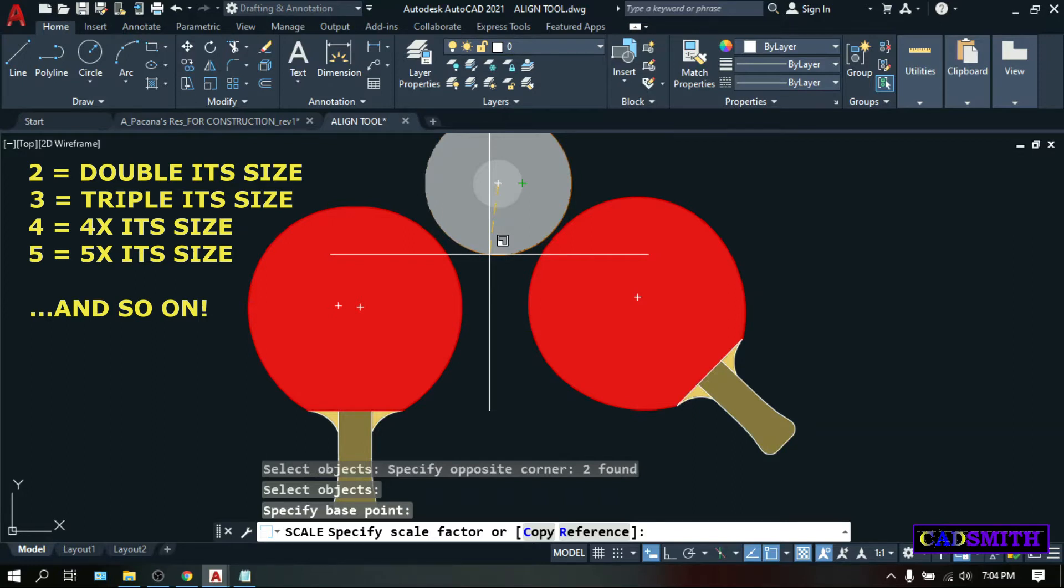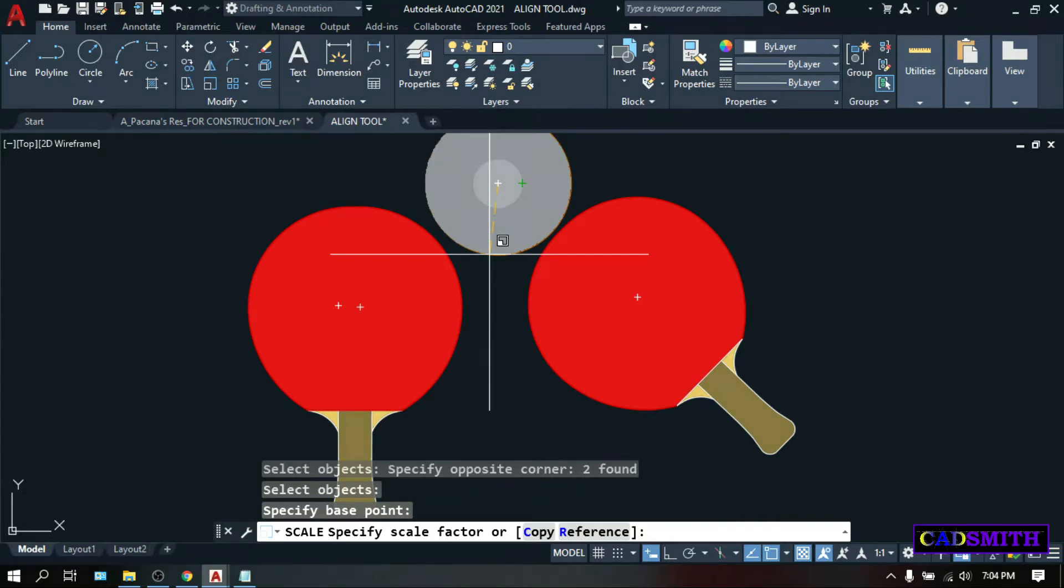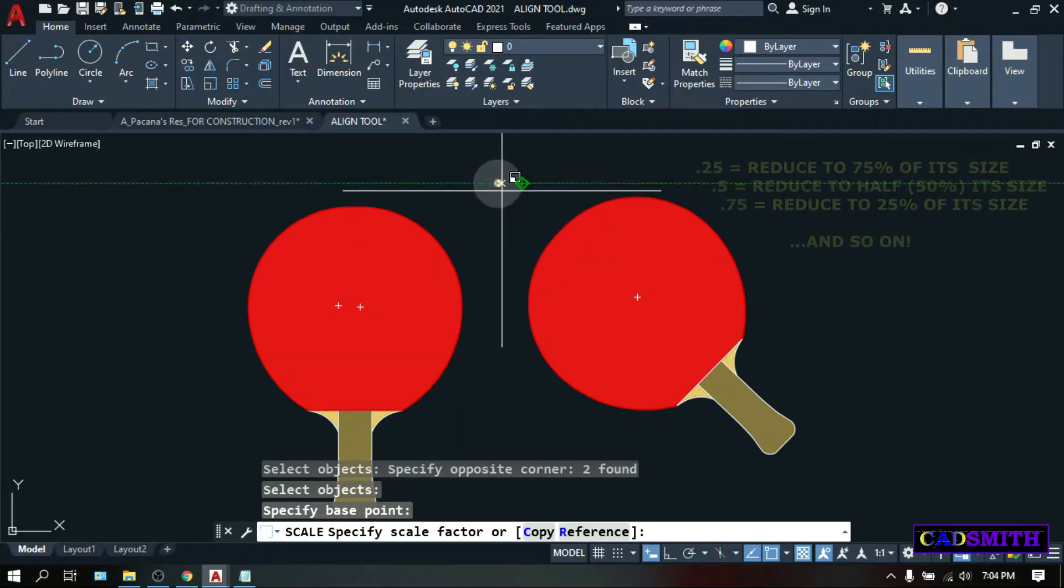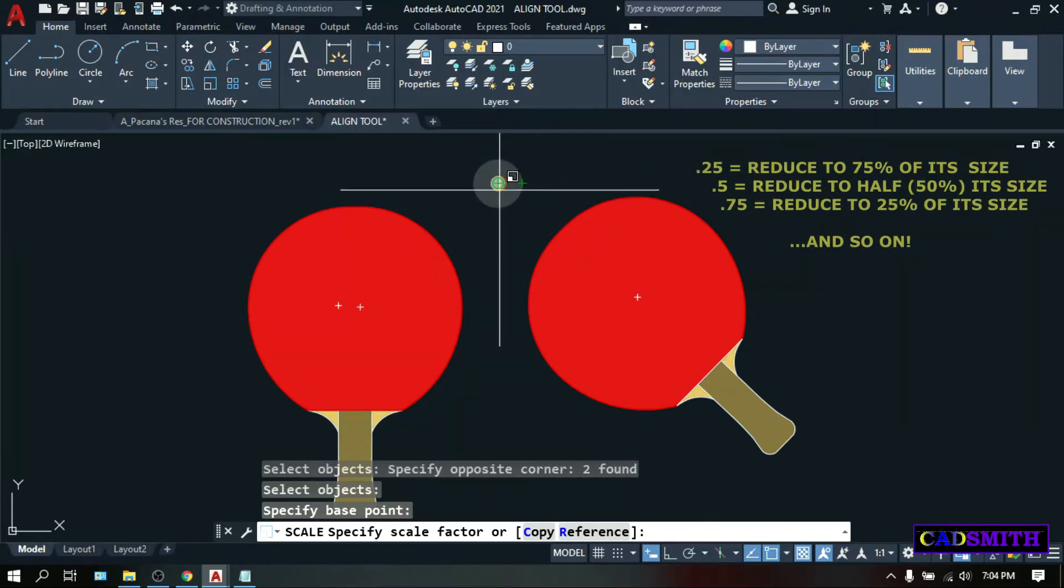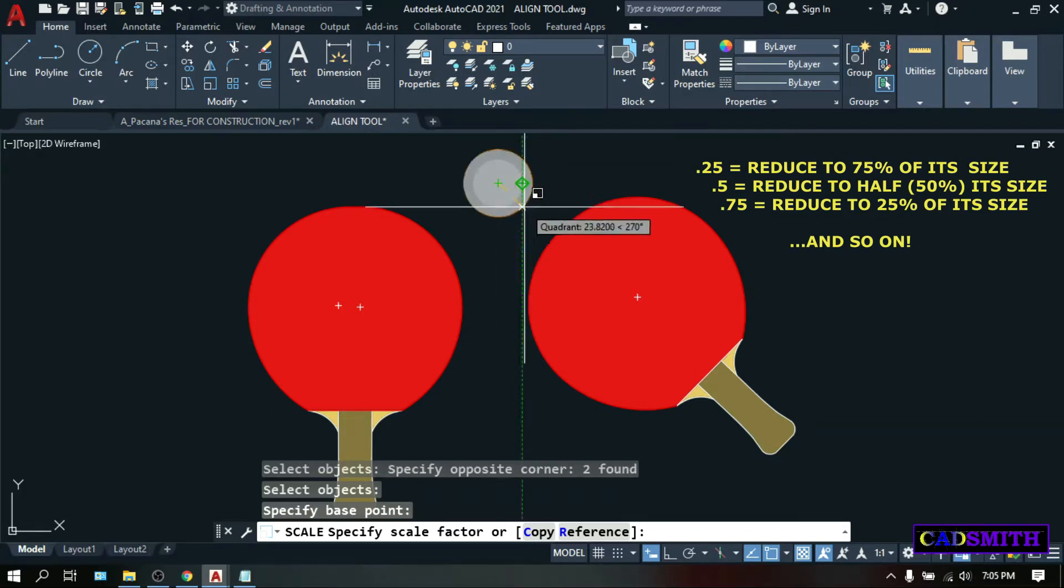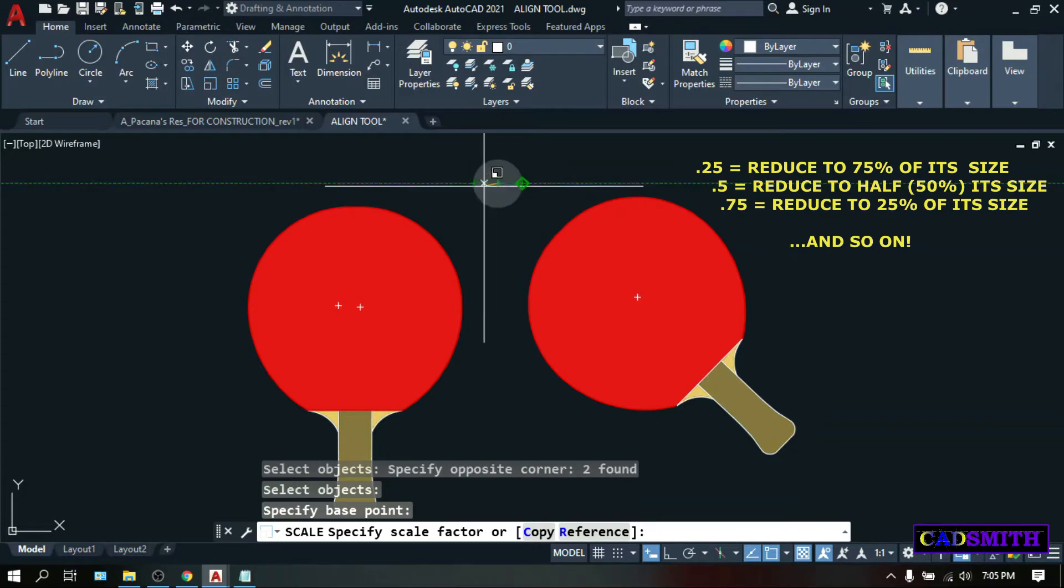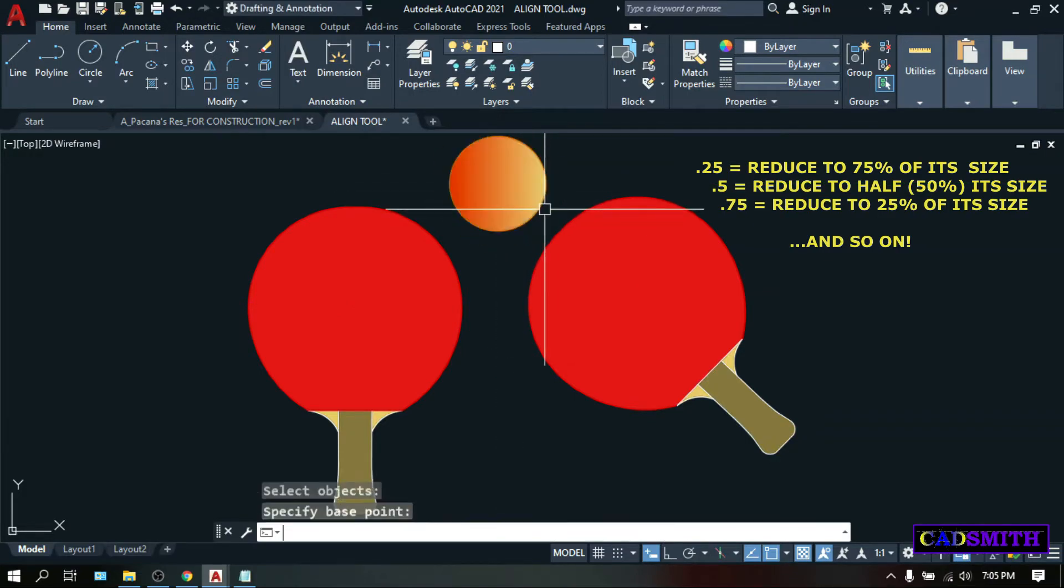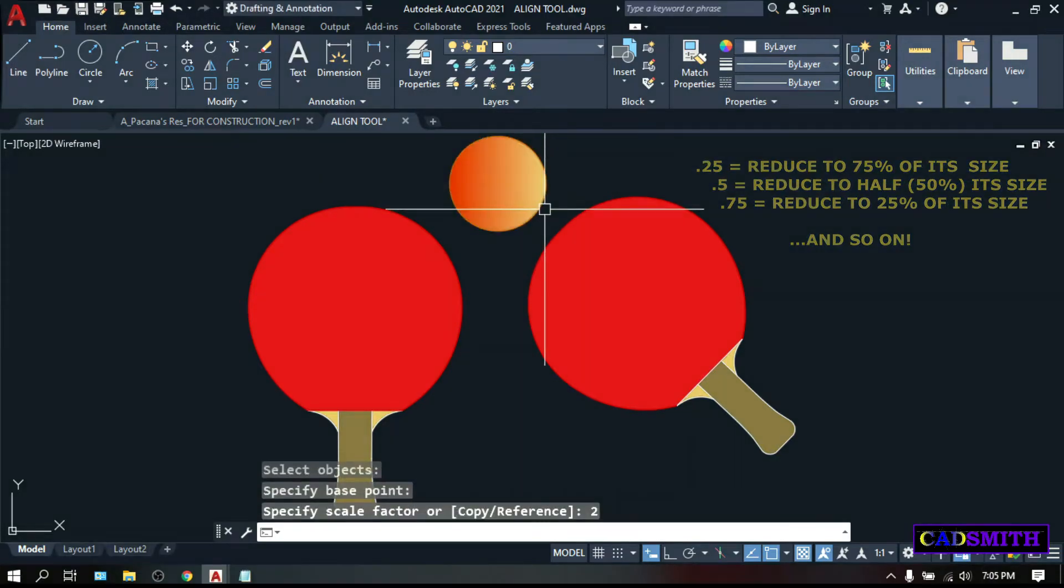Like you can enter 2 if you want to double the size, 3 if you want to make it 3 times its original size, and so on. And if you want it to become smaller, you can type 0.5 to reduce it by half, or 0.25 to reduce it by 75% or so on. This time, let's say 2, so the ball will become double its size.